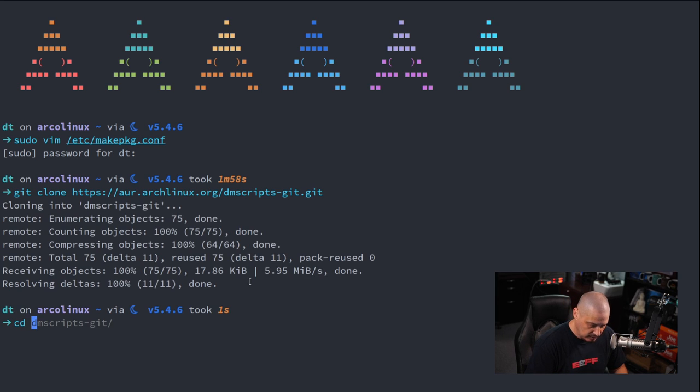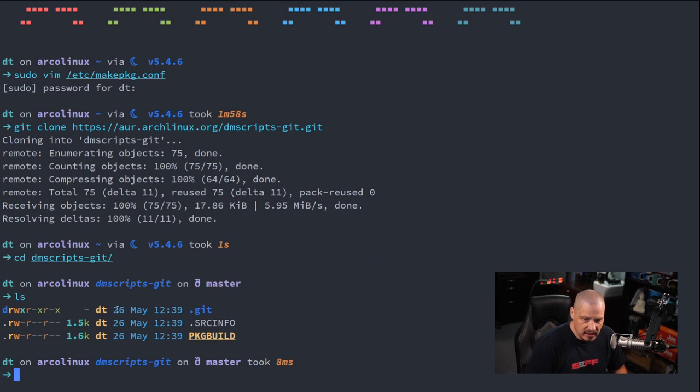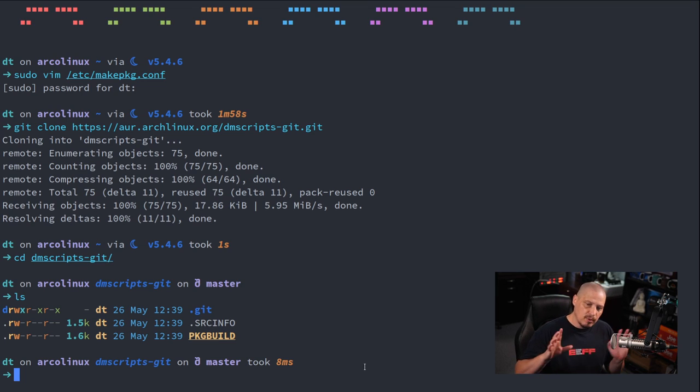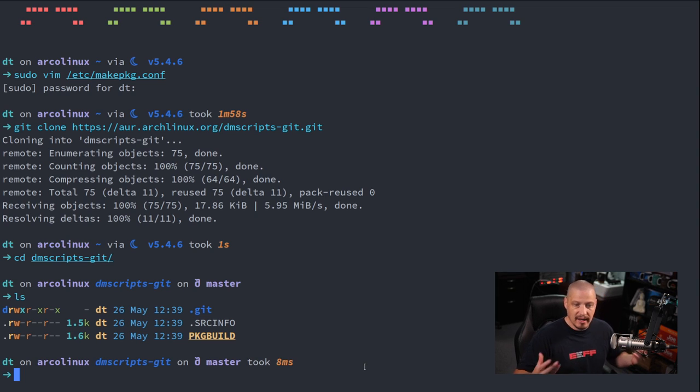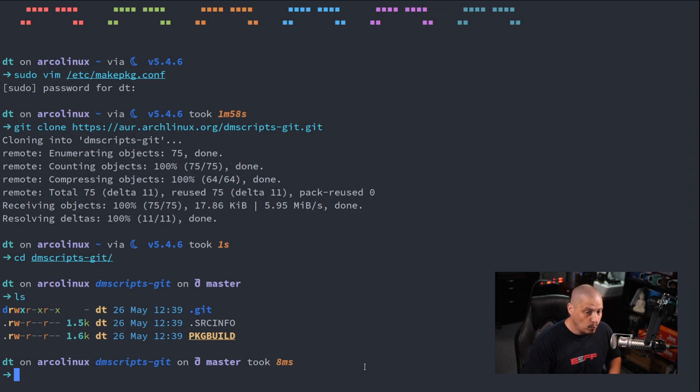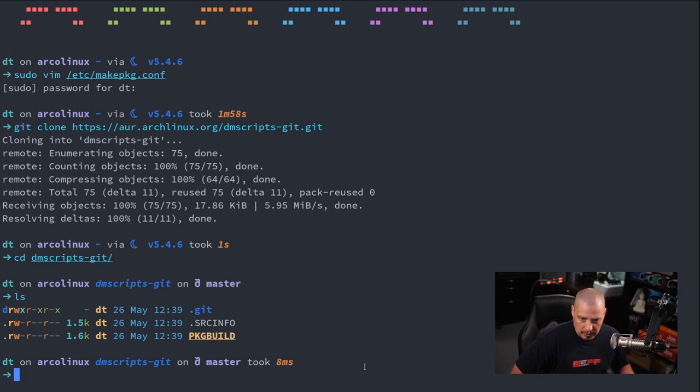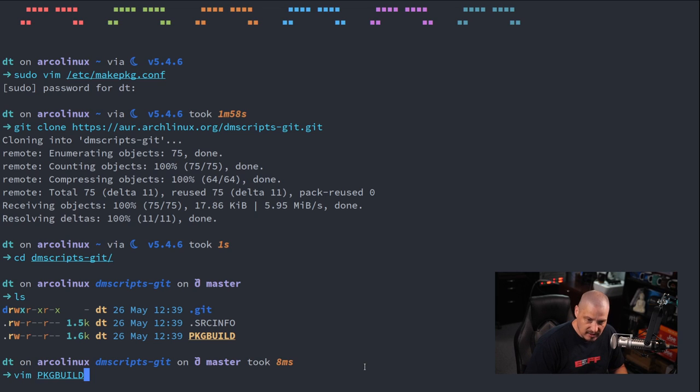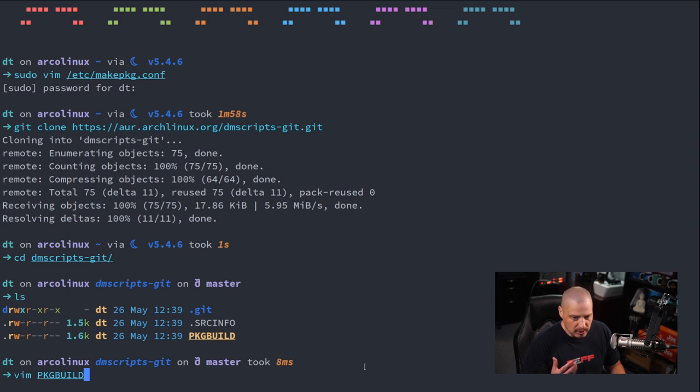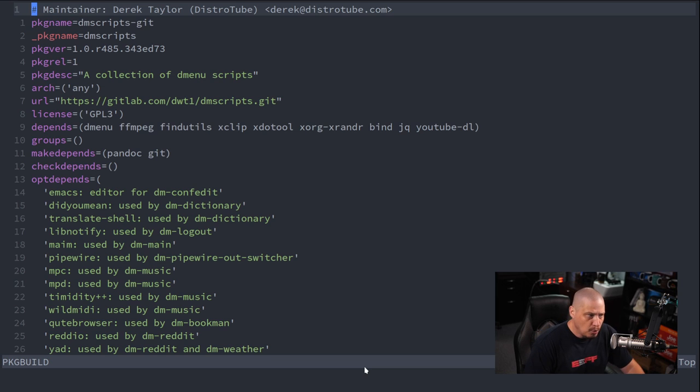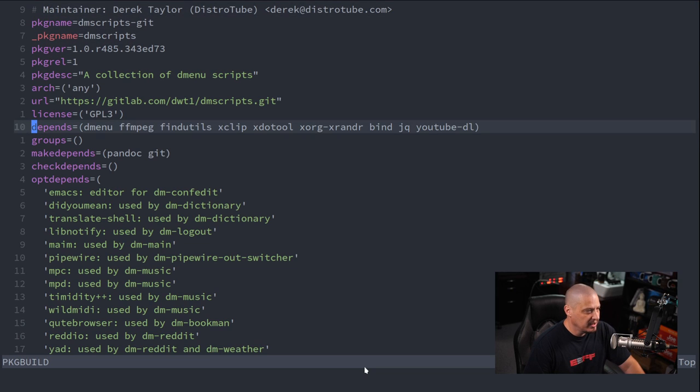So since I already know my package is called dmscripts-git, I could just do a git clone. And now, if I cd into this dmscripts-git directory that it just cloned and do an ls, there is a package build file. Now, the package build, before you actually install any AUR package, it is highly recommended that you read the package build just to make sure it's not going to install anything weird, just to make sure that it's not going to do anything damaging your computer.